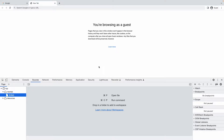Hey, hello! So today we are going to see the Sources tab, which is part of our Chrome Developer Tools series. We will learn what we can do in the Sources tab. Mainly, the Sources tab is used for debugging purposes, so we are going to learn how we can debug here. Let's start with debugging a JavaScript file.